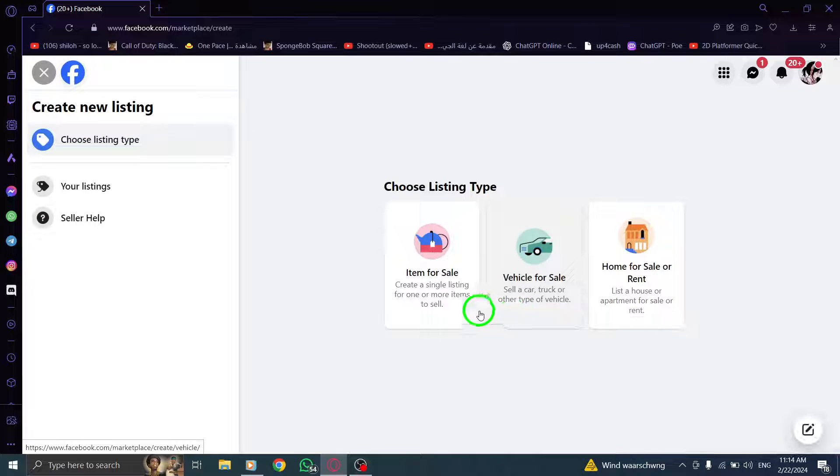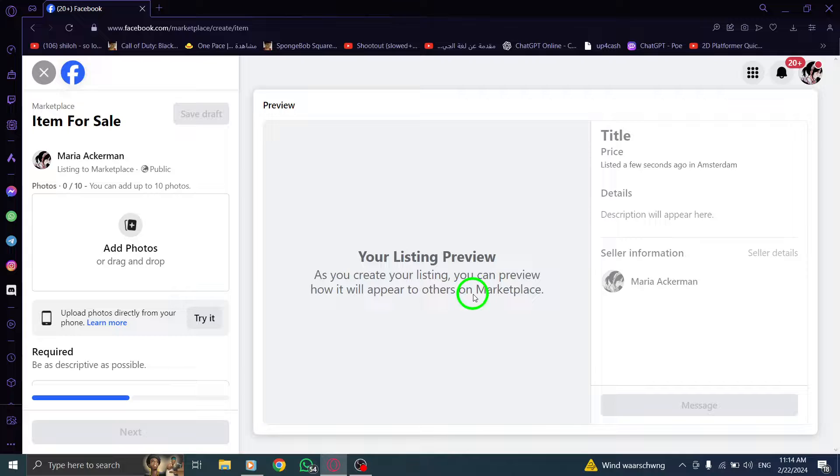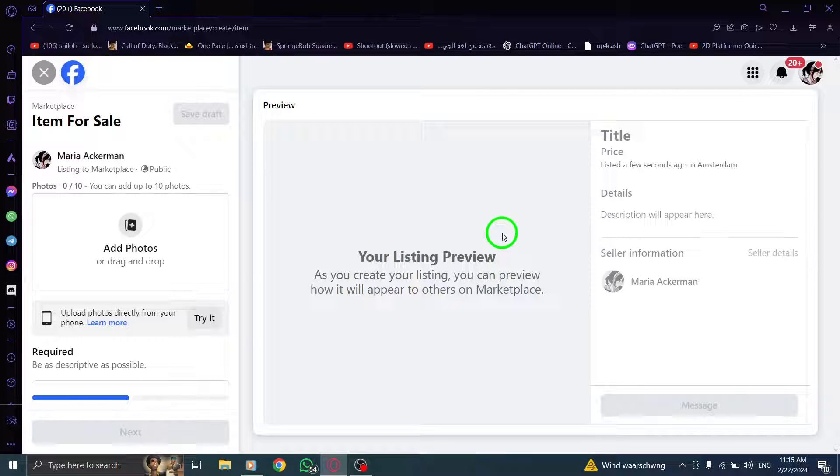Step 4: Identify the specific listing you wish to edit and click on More, often represented by three dots or a drop-down arrow, next to that item.